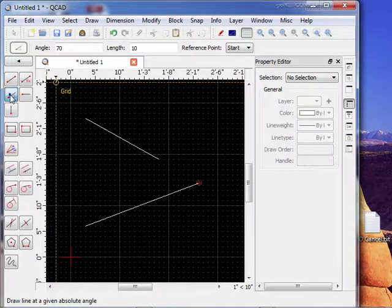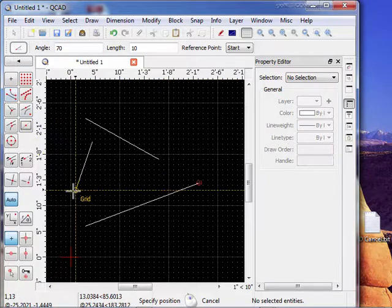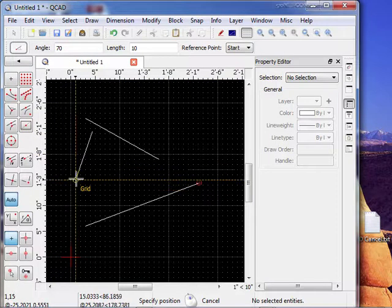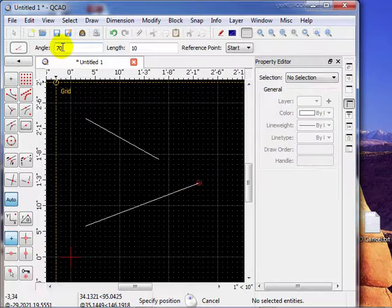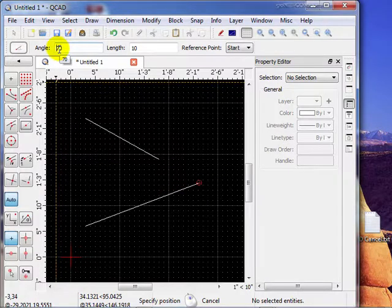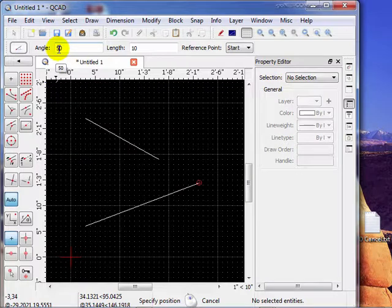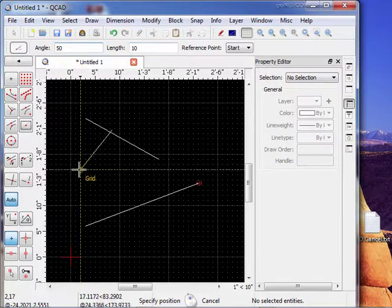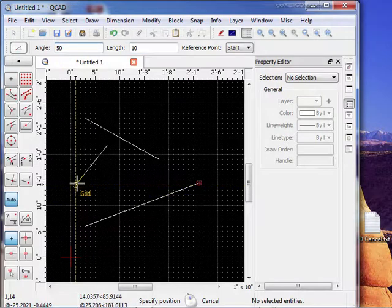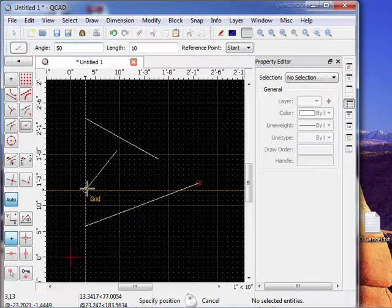So basically you click on it, bring it out here. You notice you have to pay attention to your options toolbar up here. Notice it has an angle now. We can change the degrees of the angle of that line. Let's make it 50 degrees and the length. So the line is 50 degree angle relative to the x-axis, which is 0, and it's 10 units long.